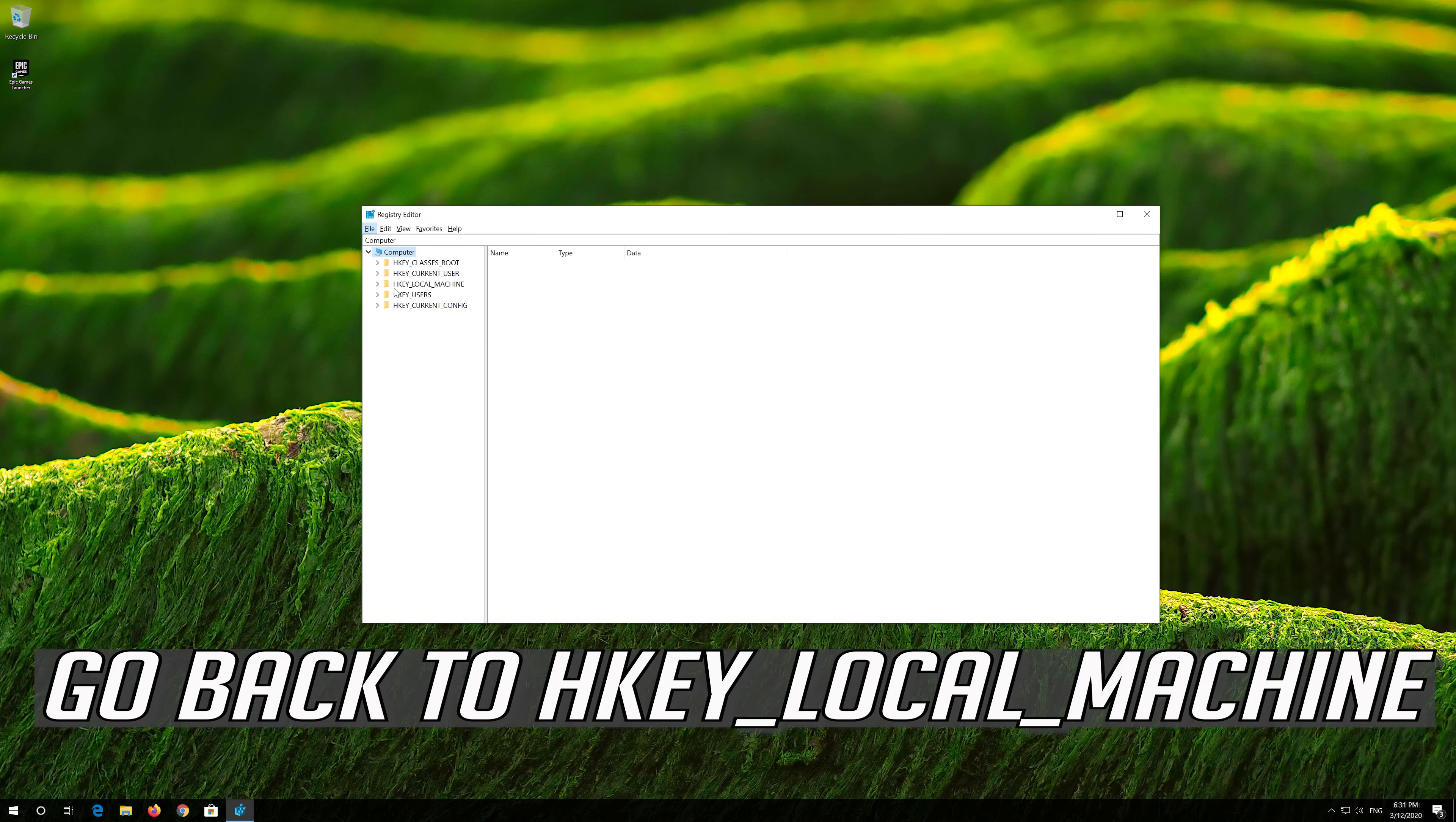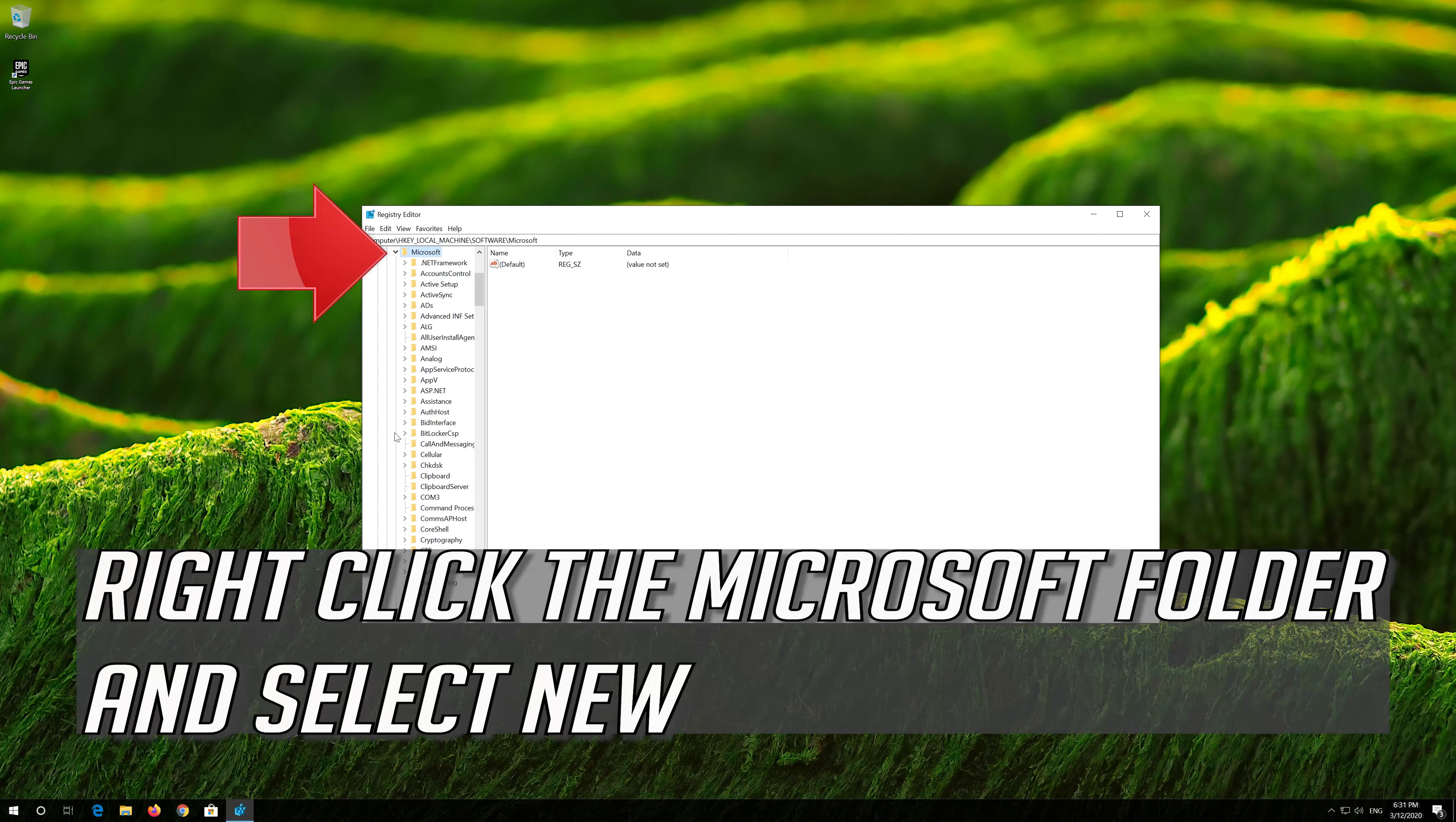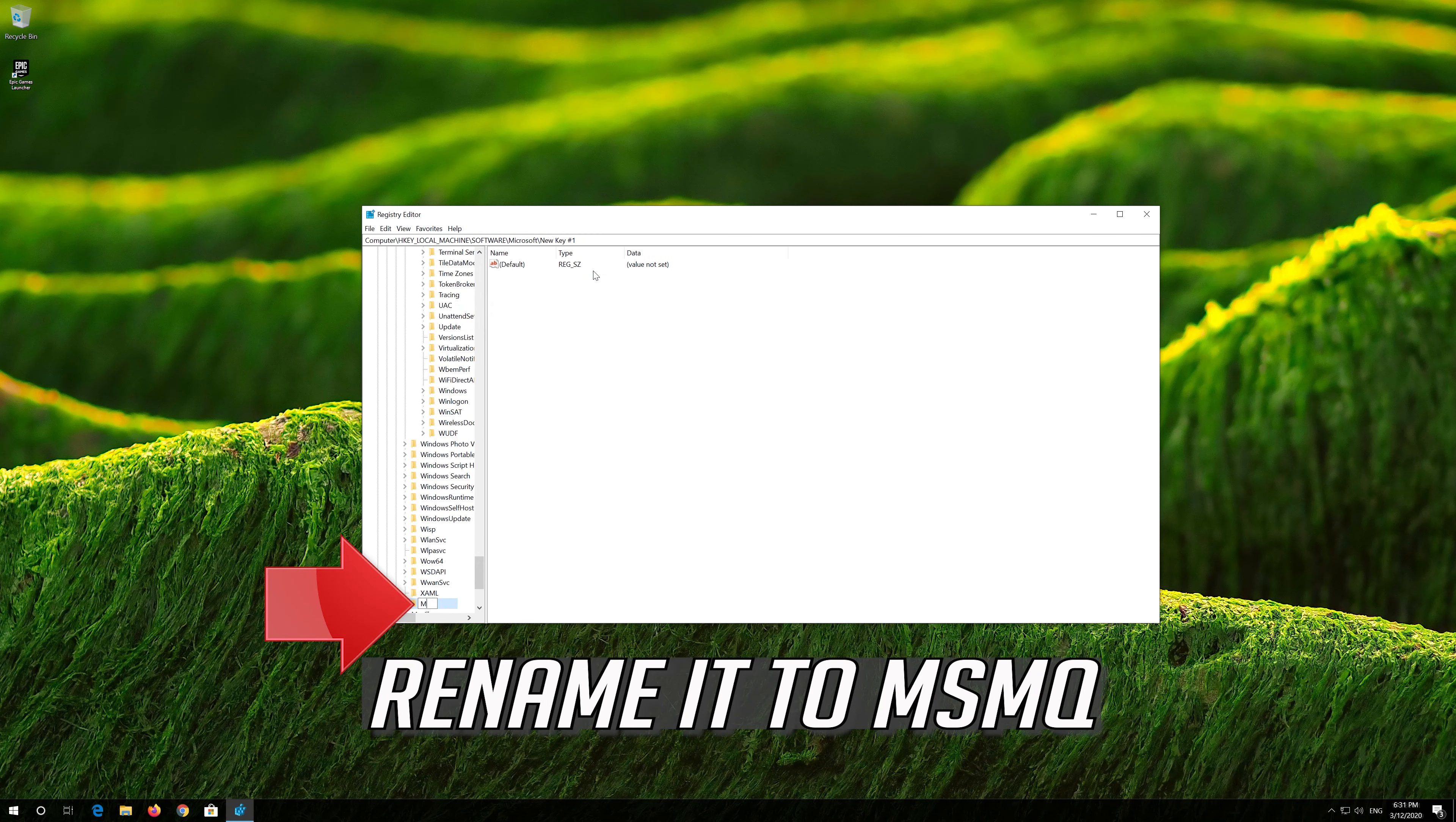Go back to HKEY_LOCAL_MACHINE. Expand SOFTWARE. Expand MICROSOFT. Right-click the MICROSOFT folder and select NEW. Click on KEY. Rename it to MSMQ.